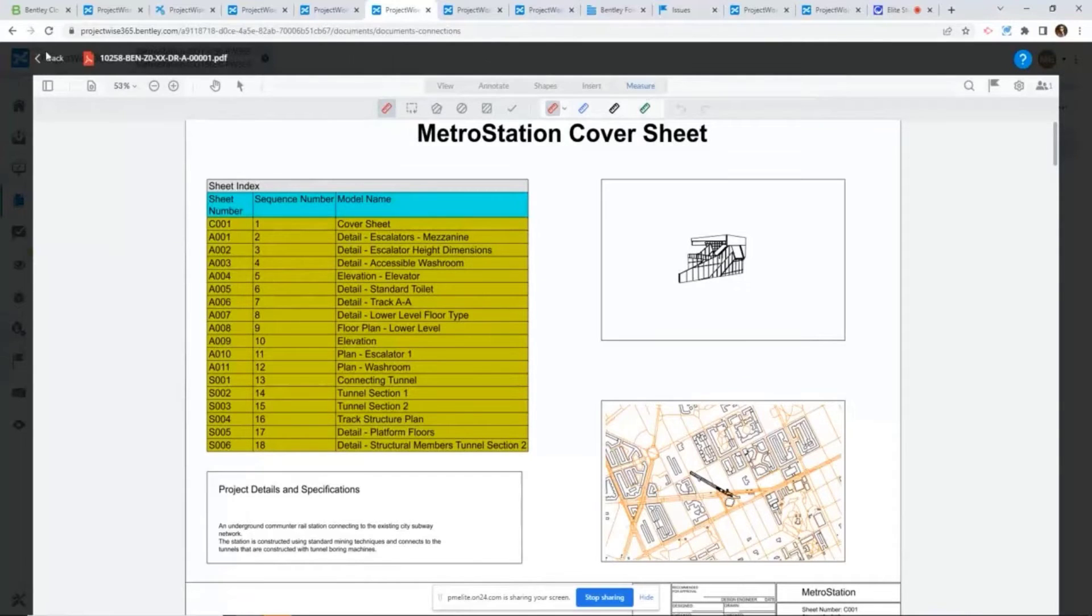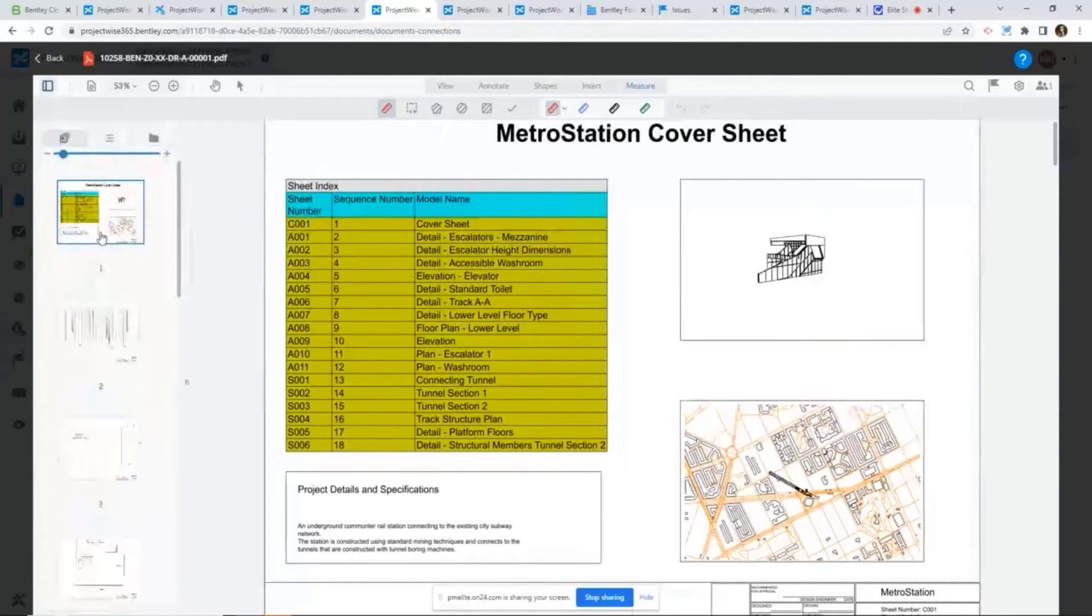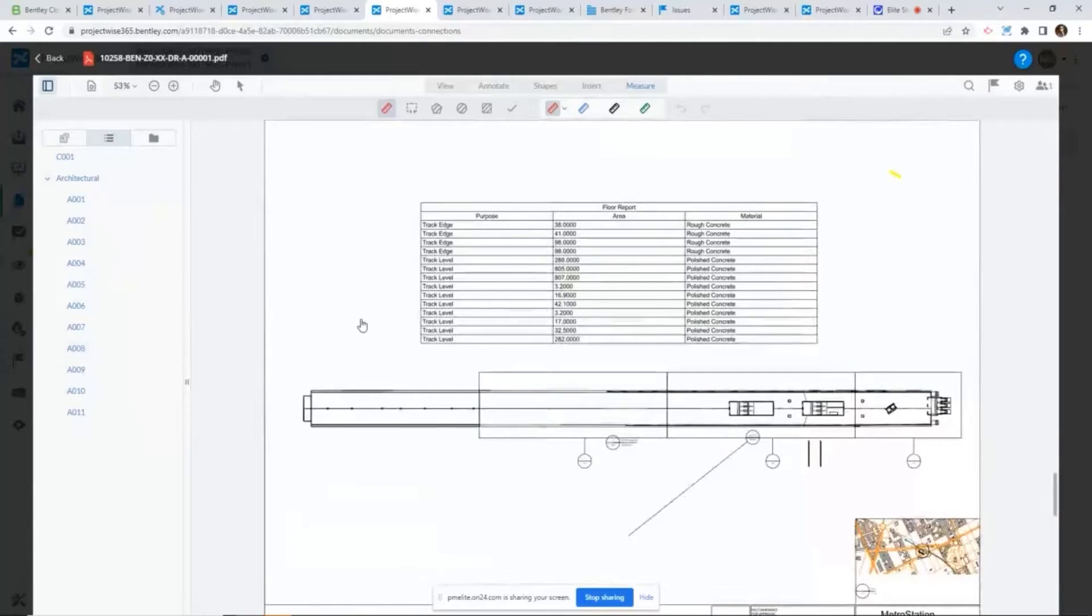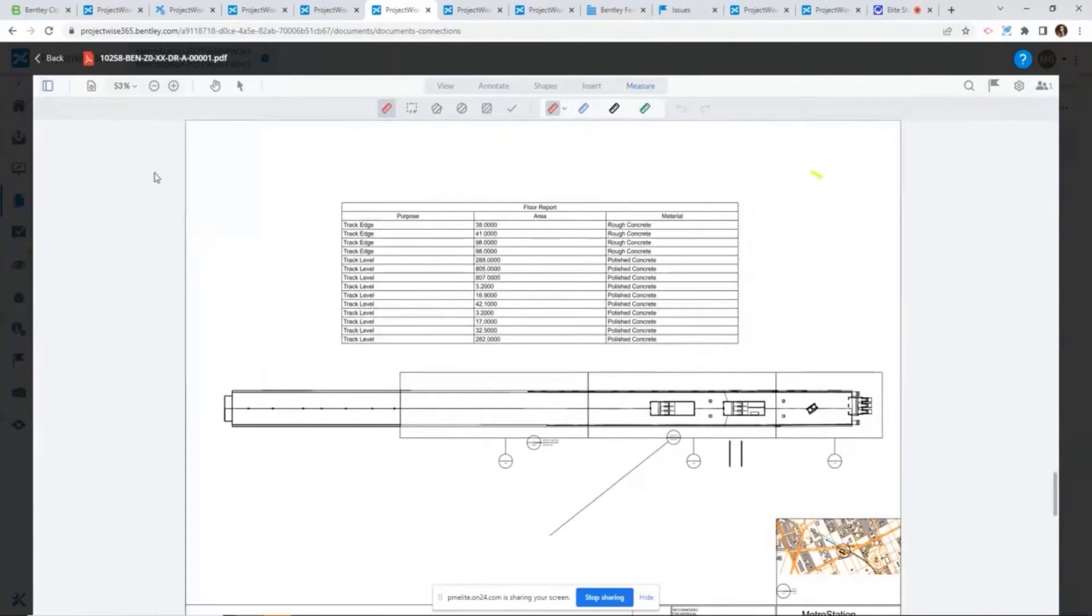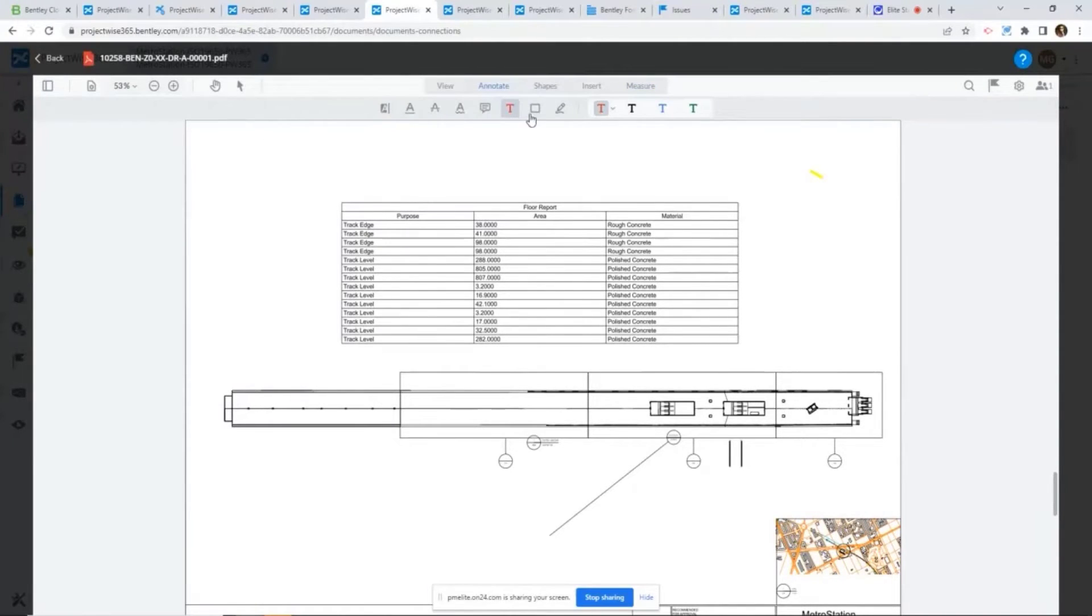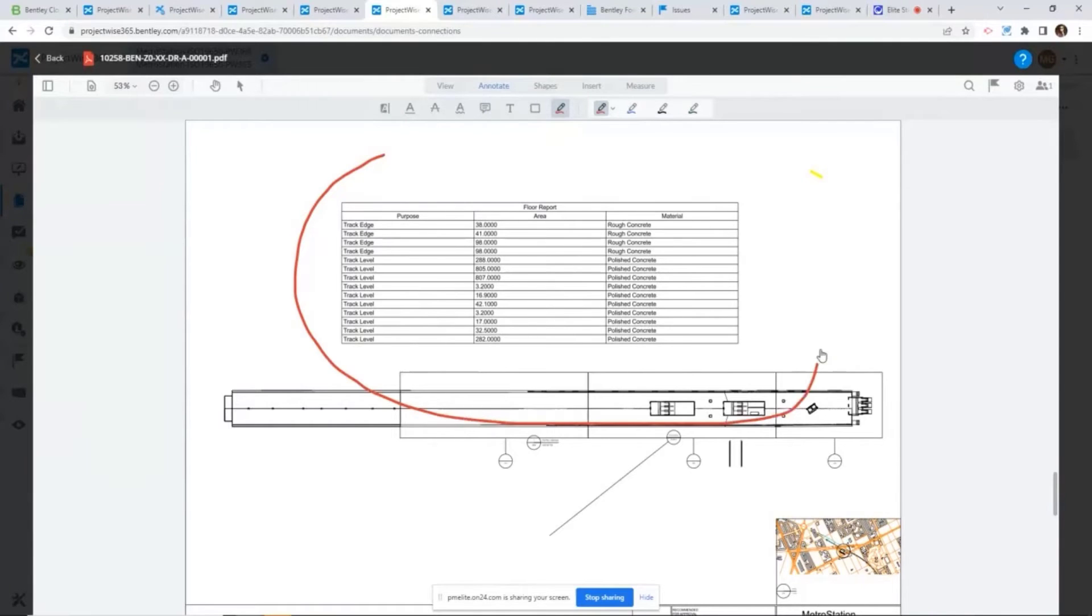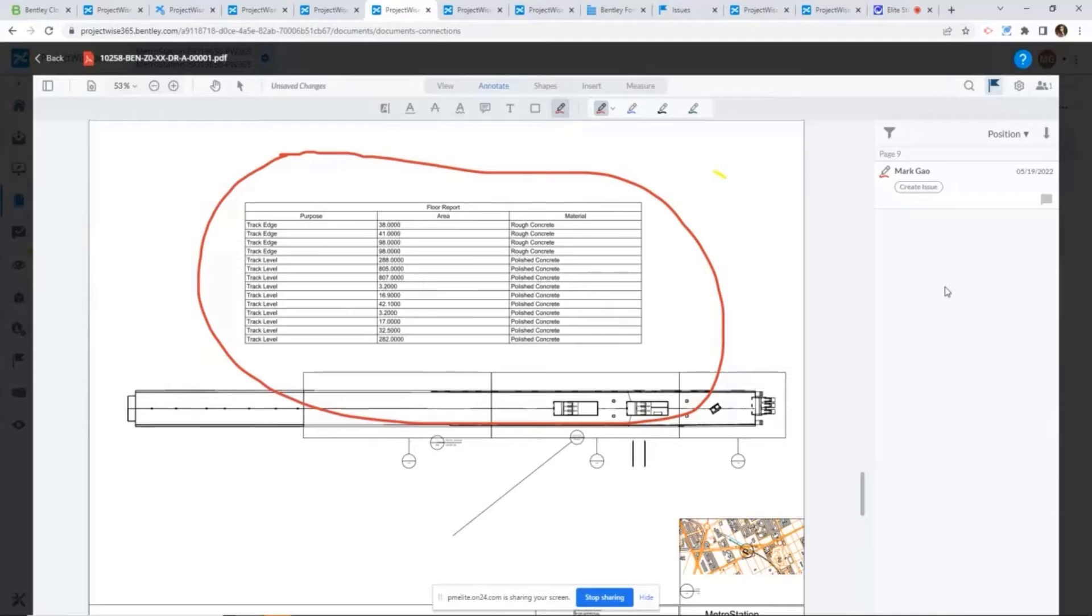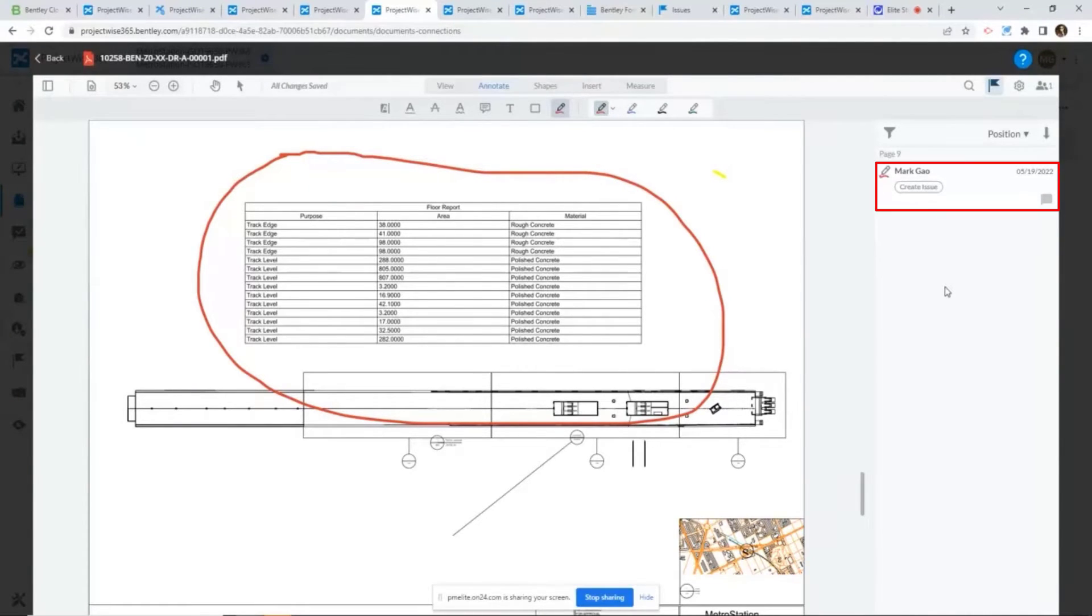In my view, I think the unique capability about all these markup tools comes down to the integration with issue management. For example, if I say I want to put in a very simple markup here, as you can see, all the comments and markups being consolidated in one location.